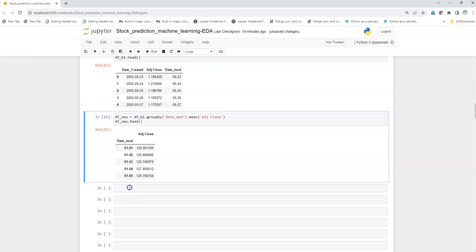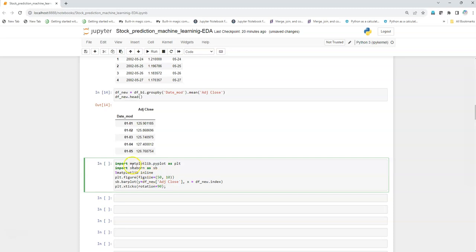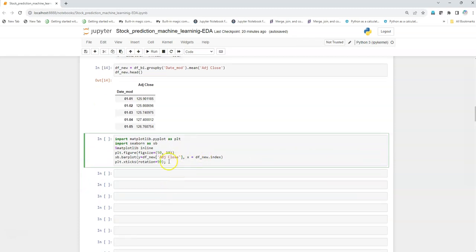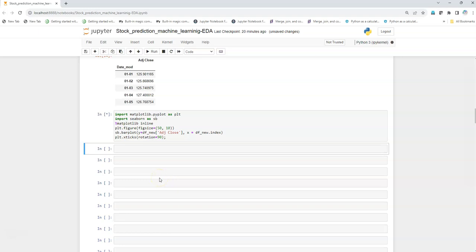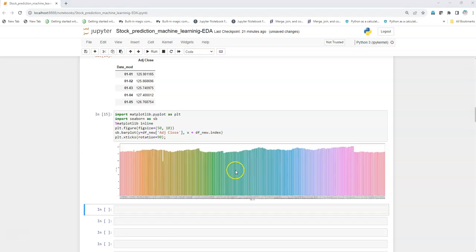I'll use matplotlib.pyplot to create a bar plot. The figure size is 50 by 10 — the width is larger because we're viewing over a period of 365 days. I pass into the bar plot the y-axis as the stock price and the x-axis as the index — the day and month of each year — and rotate the x-axis annotations by 90 degrees. Let's execute this.